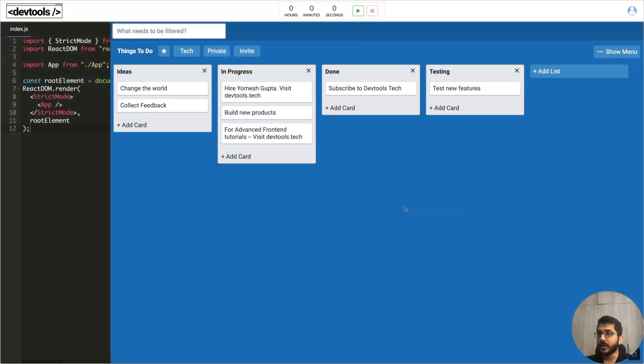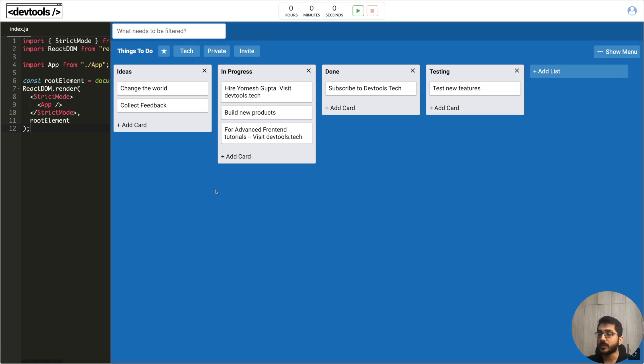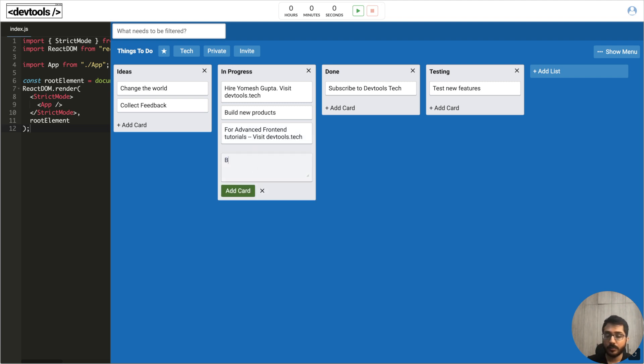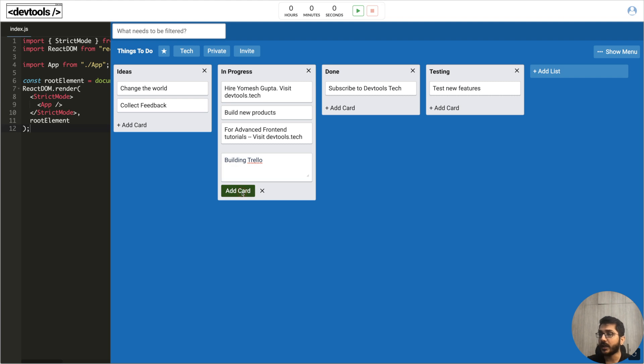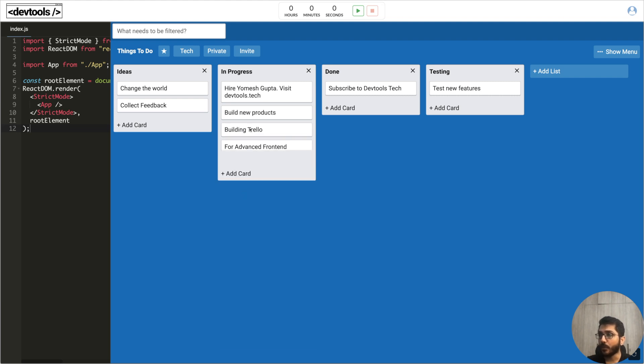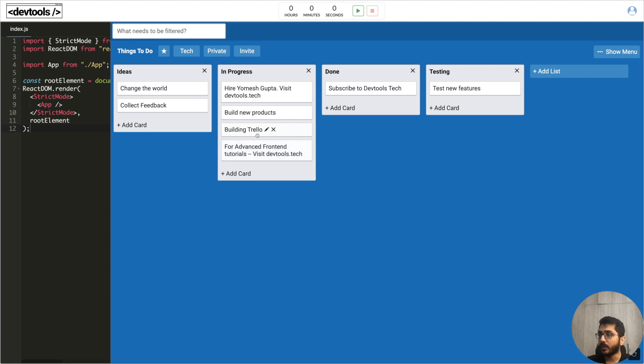Now comes the demo part - the demo of all the UI components and all the requirements we talked about. We can add a new card in this building Trello. You have to implement these functionality - adding a new card, we can drag and drop cards or we can drag and drop lists.